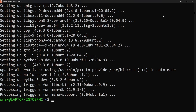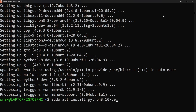Once the installation of Python 3.10 and pip is completed, we need to install and set up a virtual environment to manage dependencies. Use the command: sudo apt install python3.10-venv. This will install the Python virtual environment library.